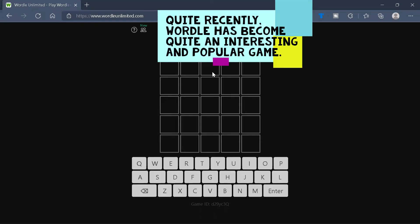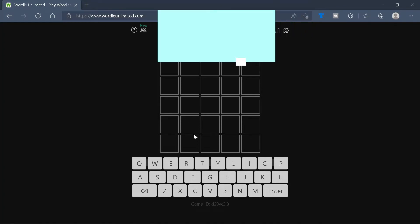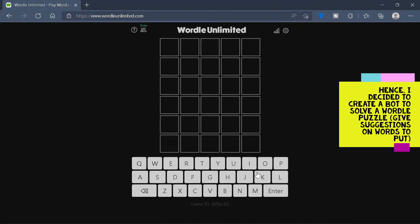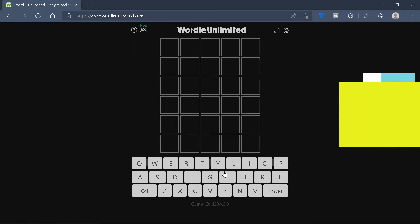Quite recently, Wordle has become quite an interesting and popular game. So I decided to create a bot that will help us solve the Wordle puzzle.